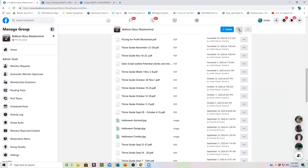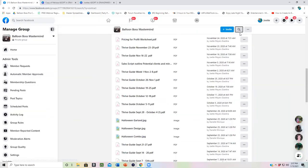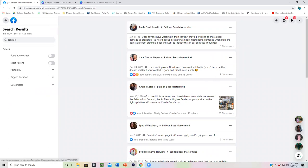Another thing people are always searching for is contract. So I'm going to put the word contract in. And now you're going to see those different discussions that have come up about contracts that you can find.